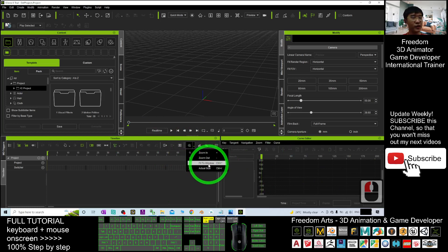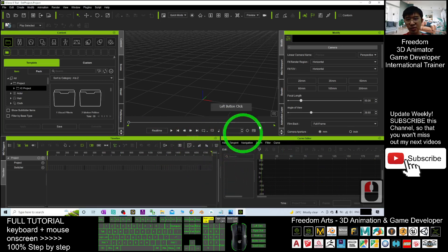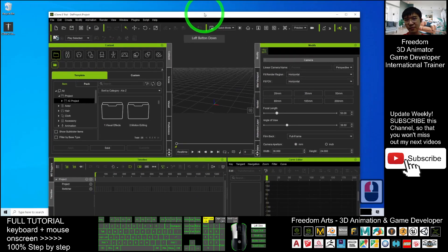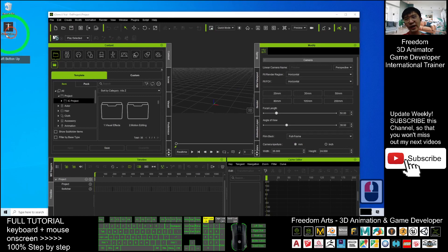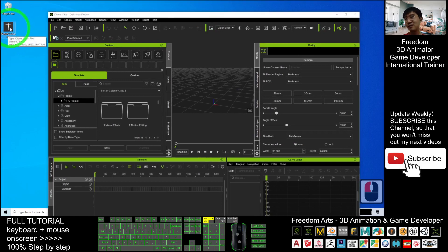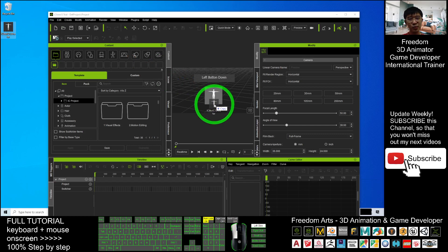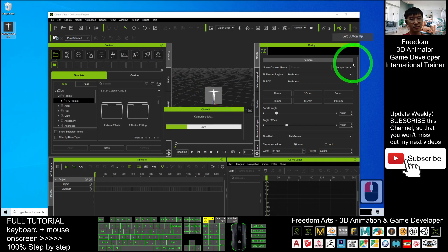Switch the timeline view to 'Fit to Window.' Next, drag the 'iClone 8 to iClone 7.iAvatar' file in and place it at the center of the scene.